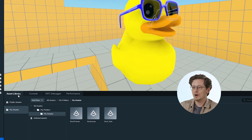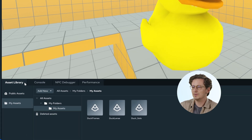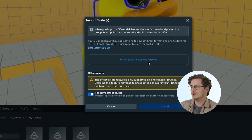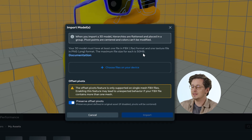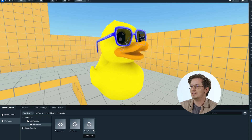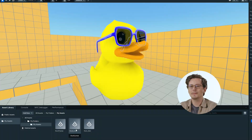First, let's discuss how to import textures along with your custom models. We go into our desktop editor, and under My Assets and Public Library, we select Add New and 3D Model. From here, you'll select your FBX and PNG file and select Import. We've already imported ours for our duck frames and our duck body.